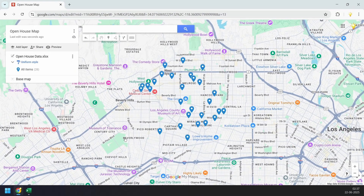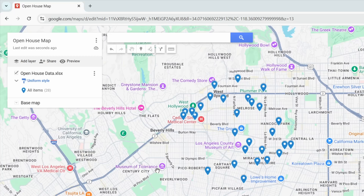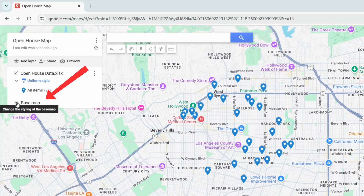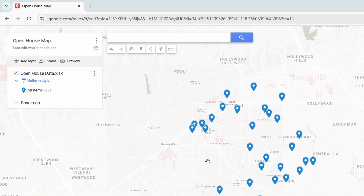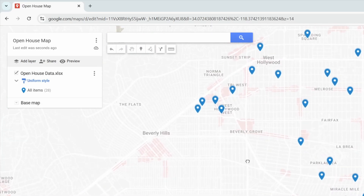You can change the icons and colors of the location pins — individually or apply a style to all of them at once. Let's first change the base map style so the map looks cleaner. I'll select the base map option and go with this view. Now the map looks cleaner.